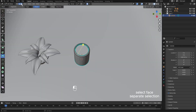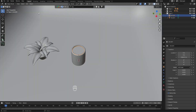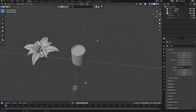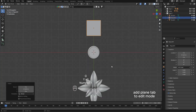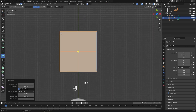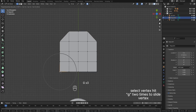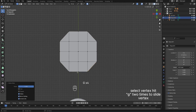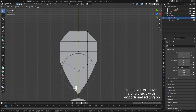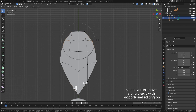Select face, separate selection. Add plane, tab to edit mode. Subdivide, subdivide two times. Select vertex, hit G two times to slide vertex.